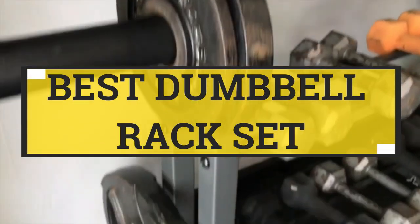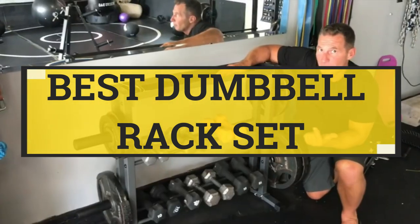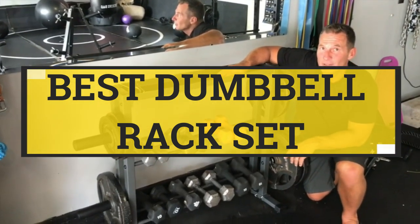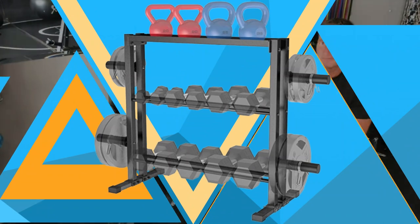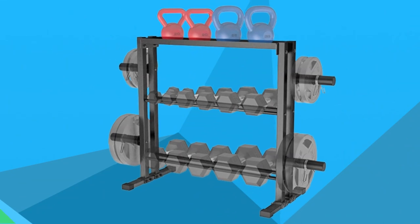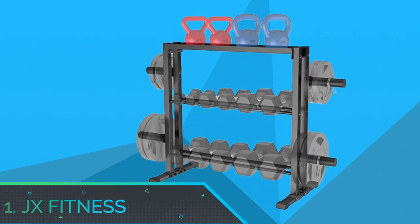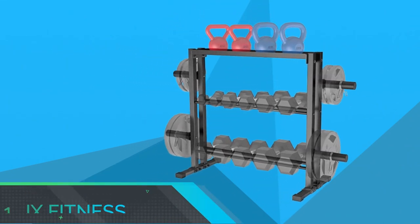Best Dumbbell Rack Set. Number 1: JX Fitness Dumbbell Rack Set.